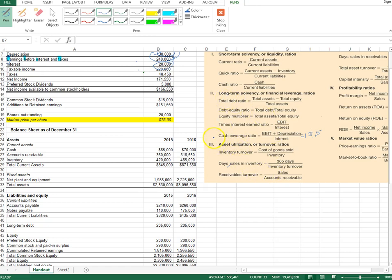We will stop here in this video. In the next video, we will continue with the remaining set of financial ratios.